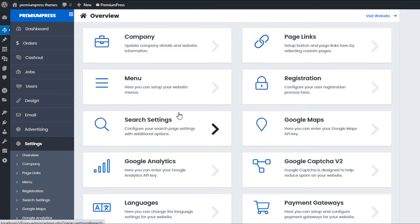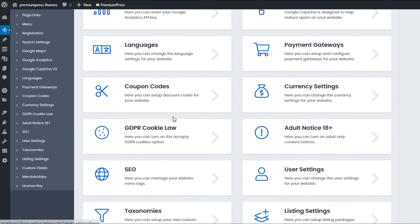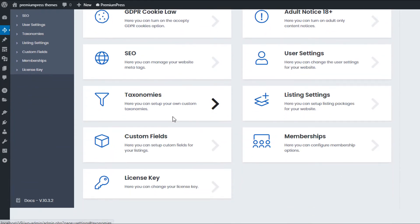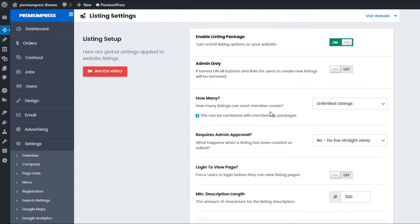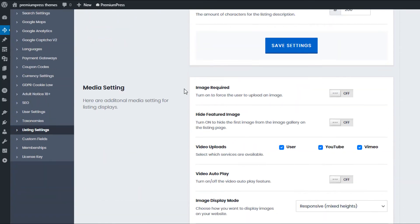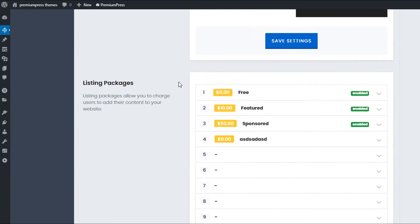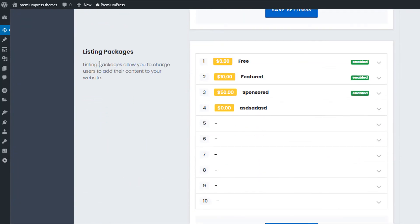Back in the admin area — start on the dashboard, click on Premium Press, click Settings, then scroll all the way down and click Listing Settings.